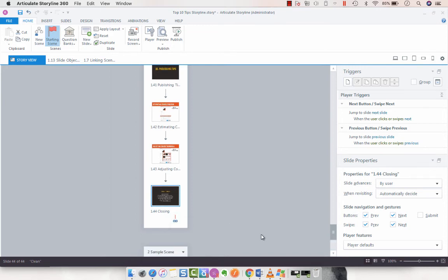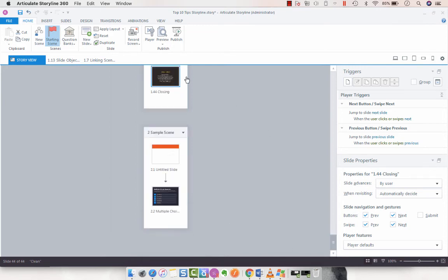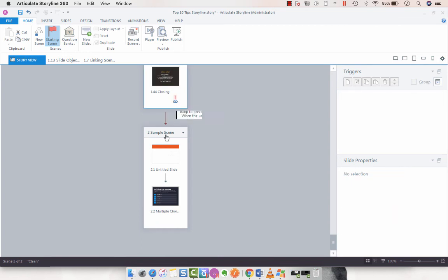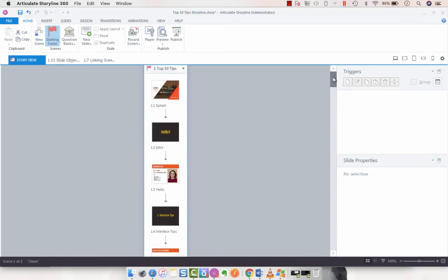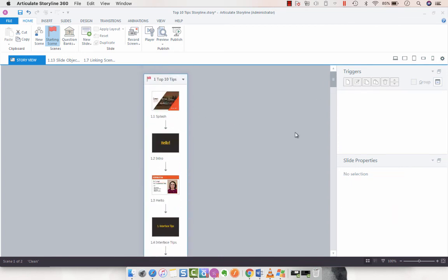You'll notice now that these two scenes are linked together, and we can very easily do that from story view.